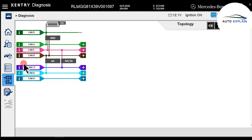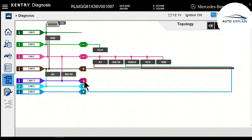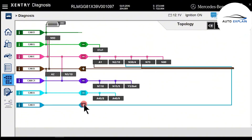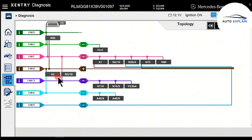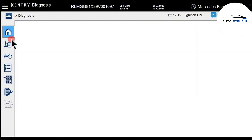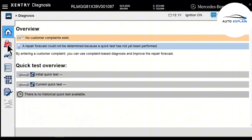This section displays the CAN network or data network connections among the control modules in the vehicle. You can see which modules belong to which CAN system, and by expanding the CAN diagram, you can visualize how modules are interconnected.